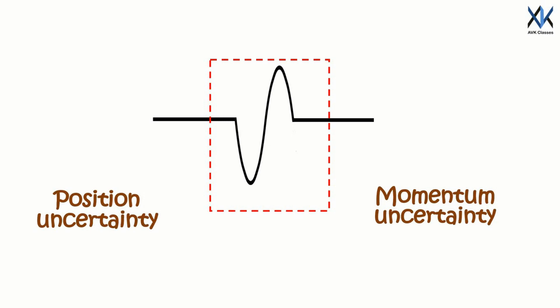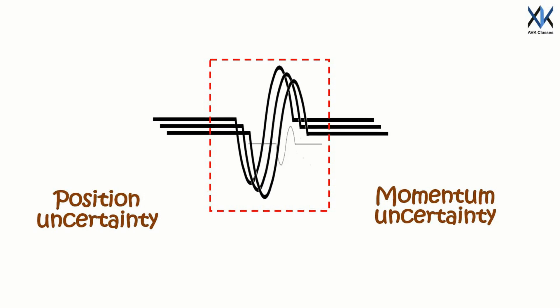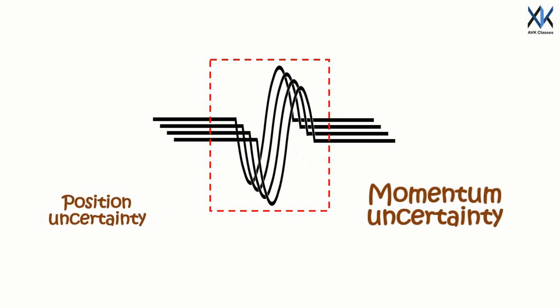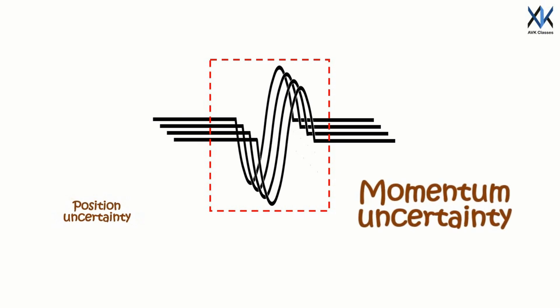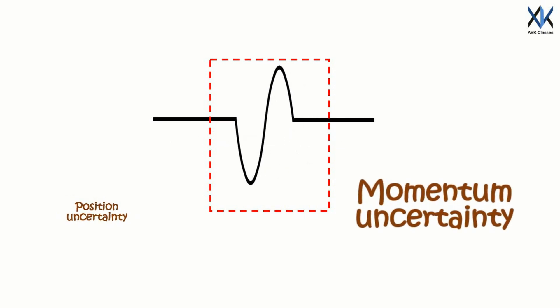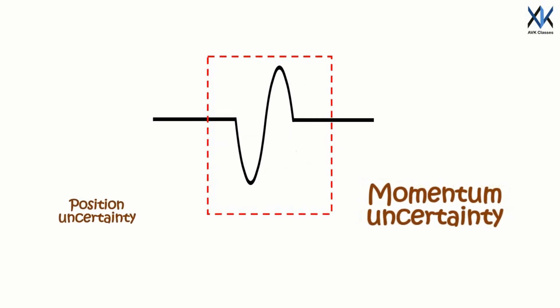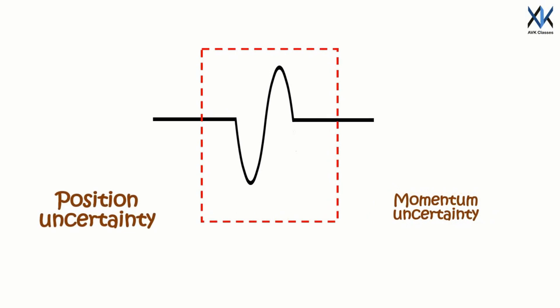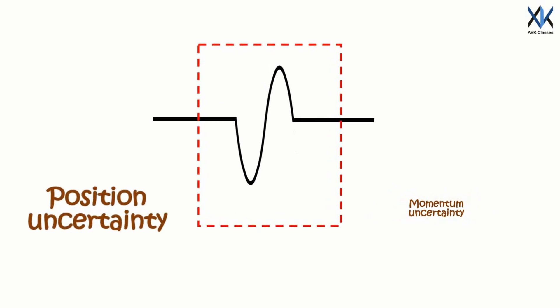That means if you want to reduce the position uncertainty, you will have to add more waves to the packet, thus increasing the momentum uncertainty. And if you want to reduce the momentum uncertainty, then you need to reduce the number of waves, that means a bigger wave packet, increasing position uncertainty.